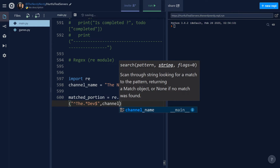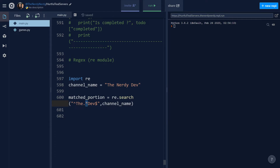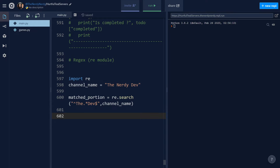The second argument is the string you want to test, which is channel_name. The dot represents any character except the newline character, and the asterisk means zero or more occurrences are allowed. Dollar indicates the string under check should end with 'div'. These special characters are known as metacharacters.